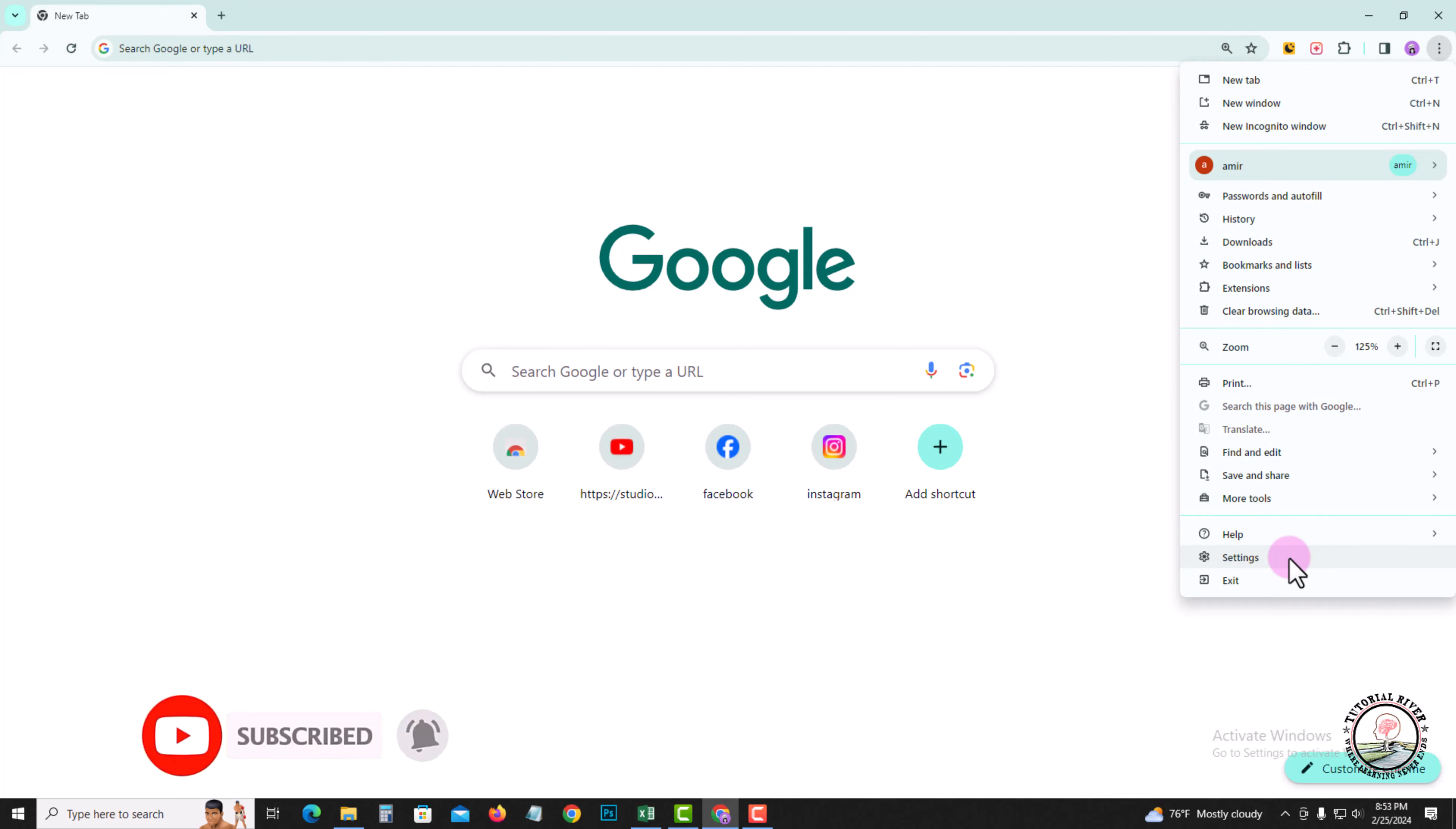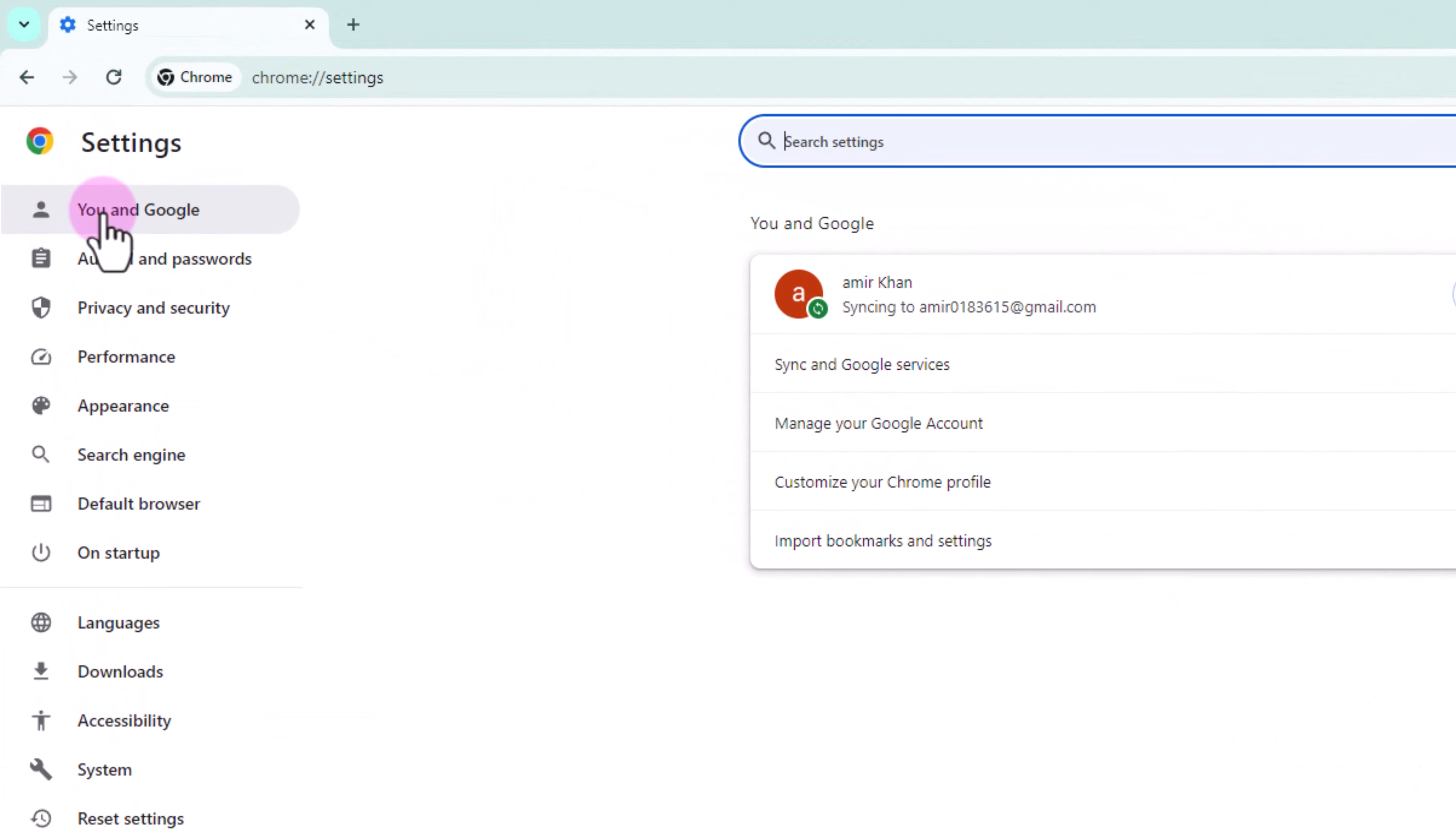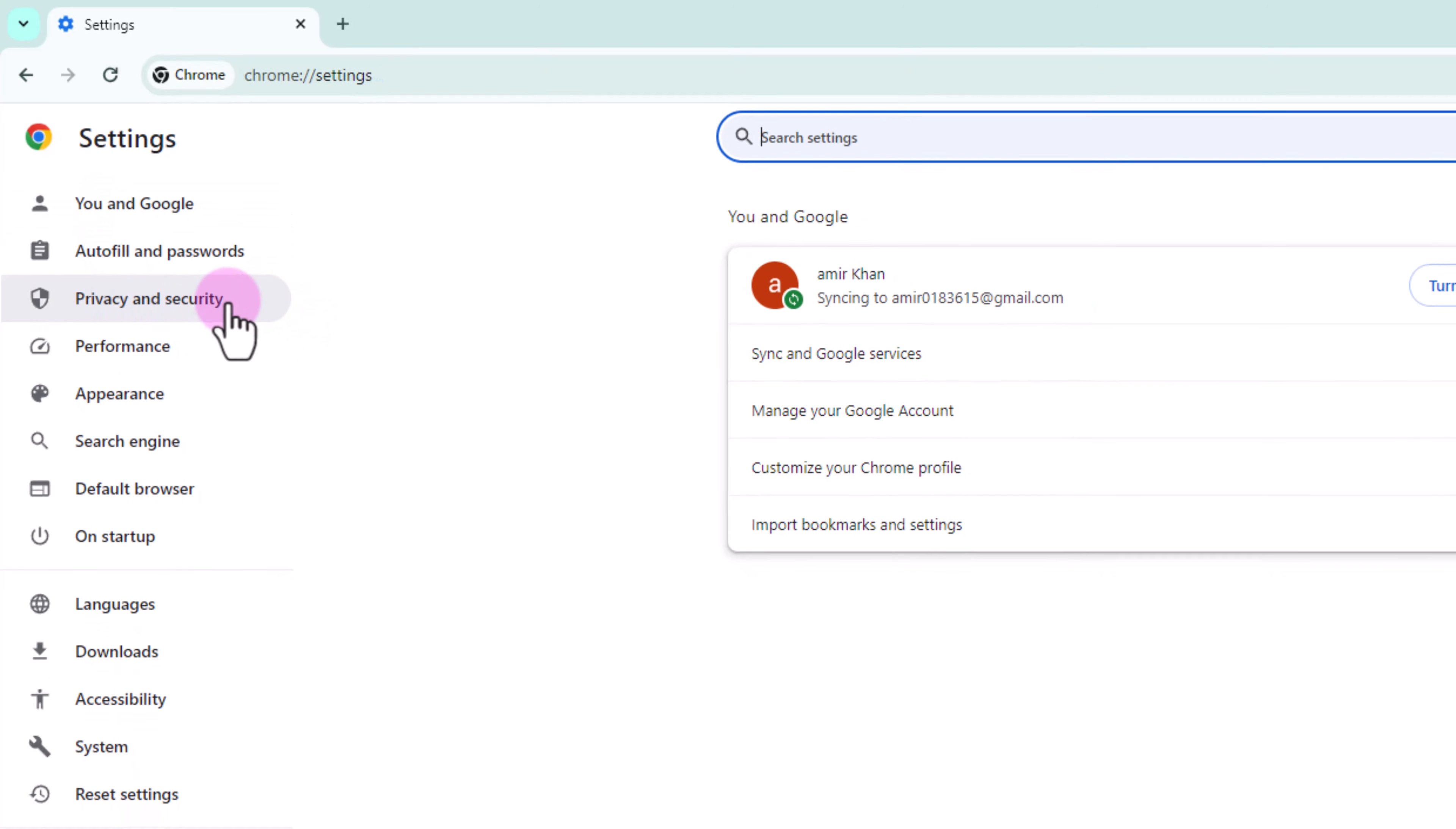After that, click on the left side Privacy and Security.